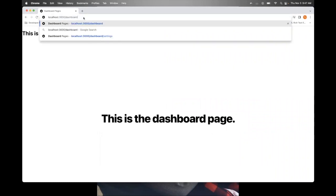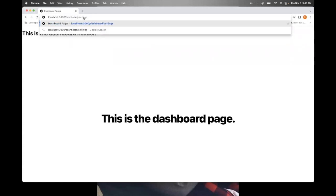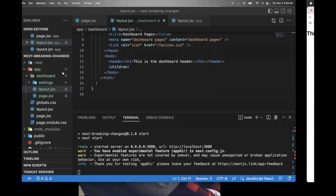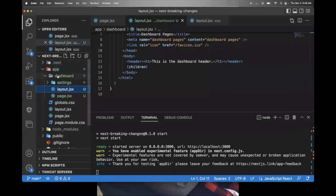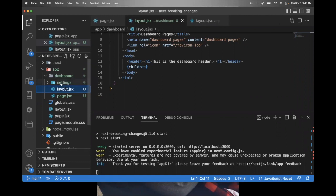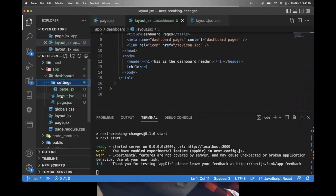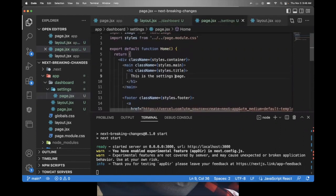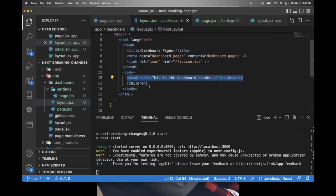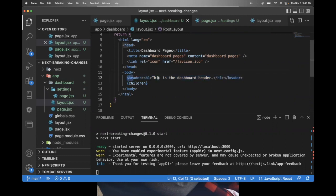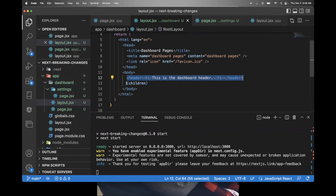Now say you wanted to create a nested route, say dashboard slash settings. So you want a settings page within the dashboard directory. Well, that's simple too. You can just create another directory within the dashboard, which is what I've done here. I've called it settings. And within there, you'll notice I did not put a layout. I just put a page in that page. It just says this is the settings page. But you'll notice that it's going to share the same layout header. Because here I put a header that I say, I want this to be shared across all the pages within a dashboard.